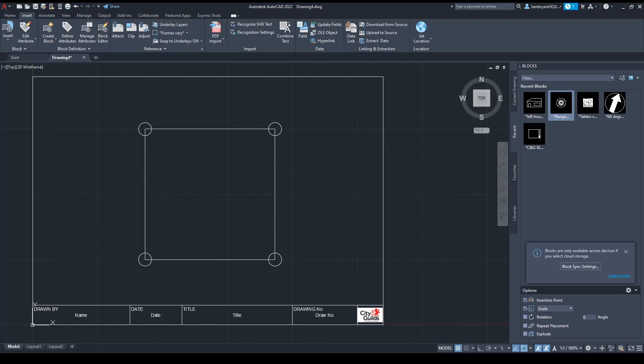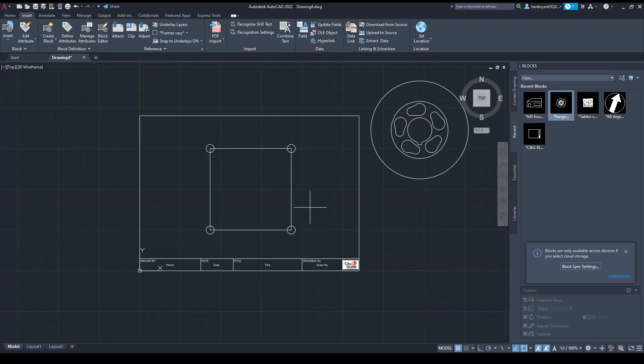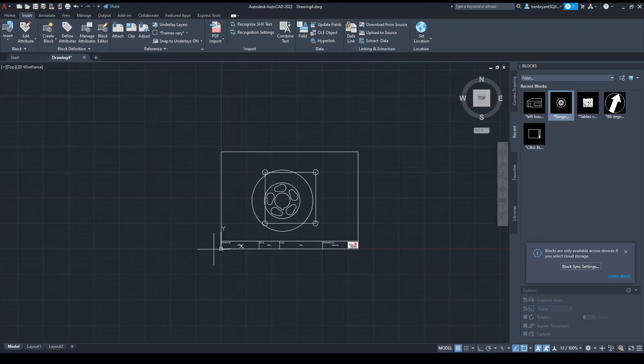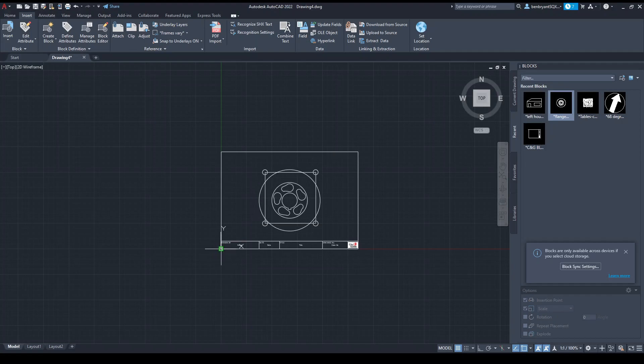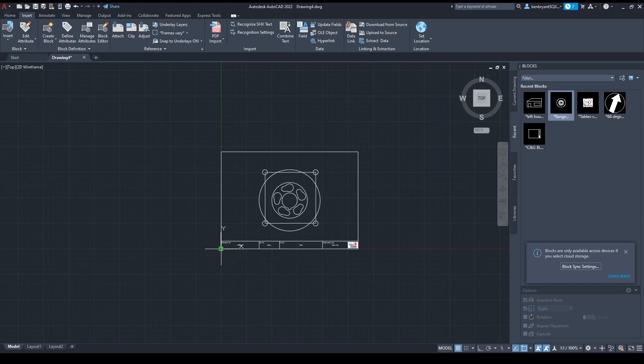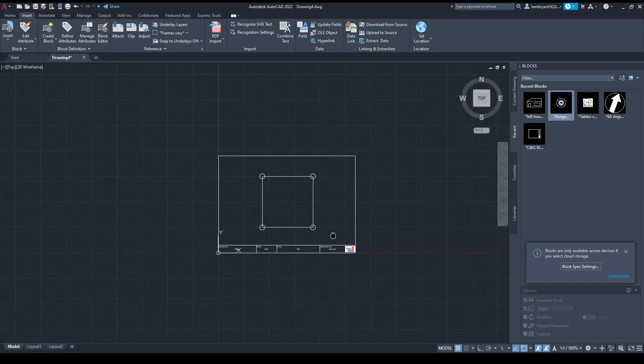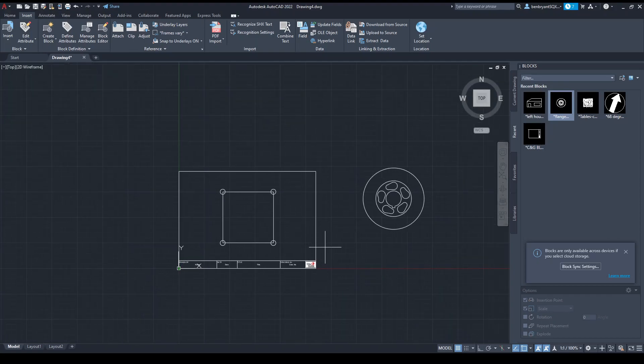I'm just going to go into recent blocks because I need to bring in this flange here. When you're bringing this flange in, essentially the center of whatever you drew it on will have a correlation with the zero-zero point. In this case it was drawn on the center of my A4 and my crosshair is at the zero-zero point. I'm going to put this outside of my drawing.